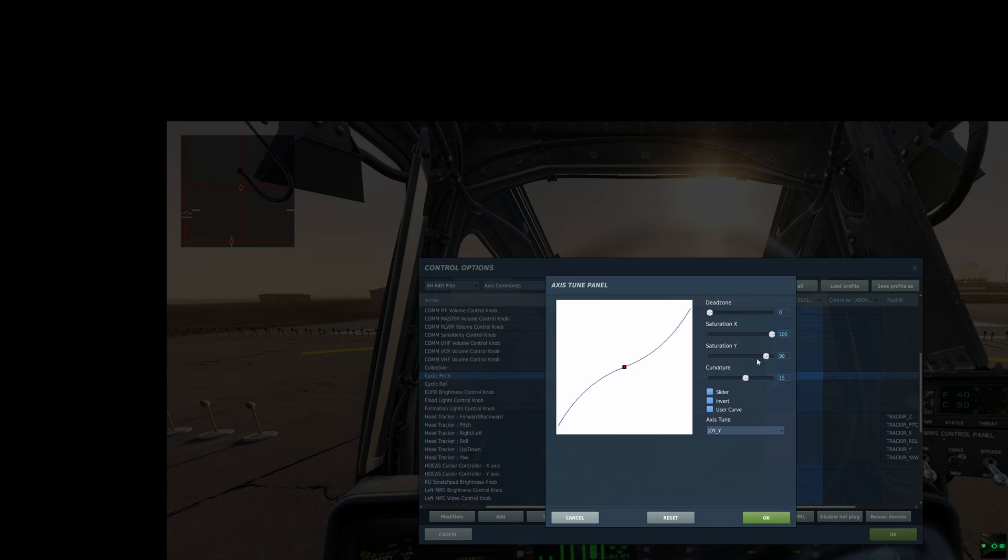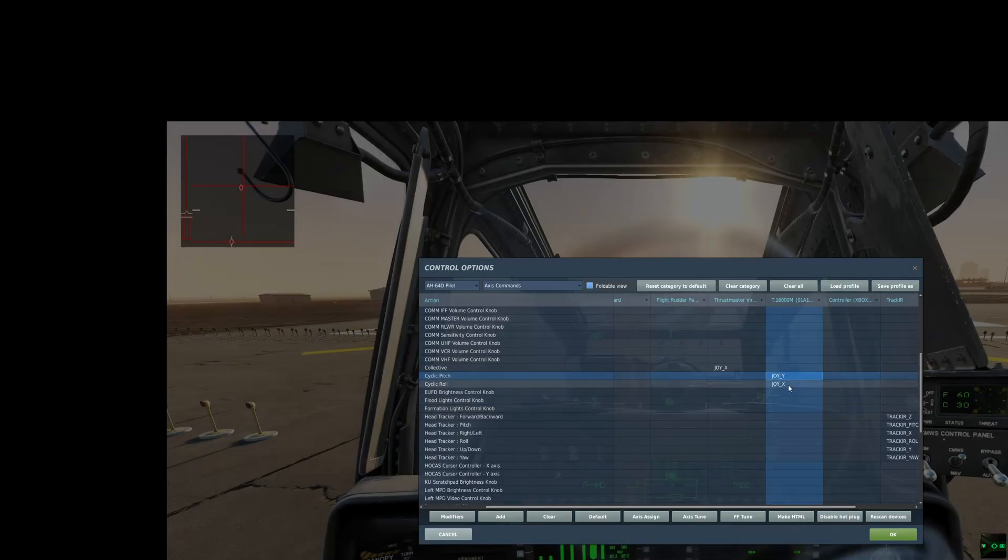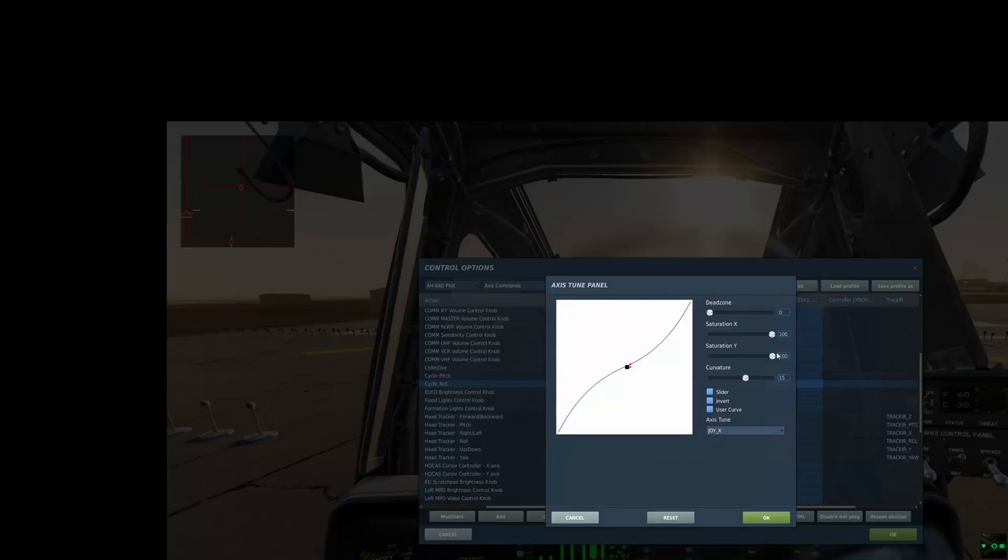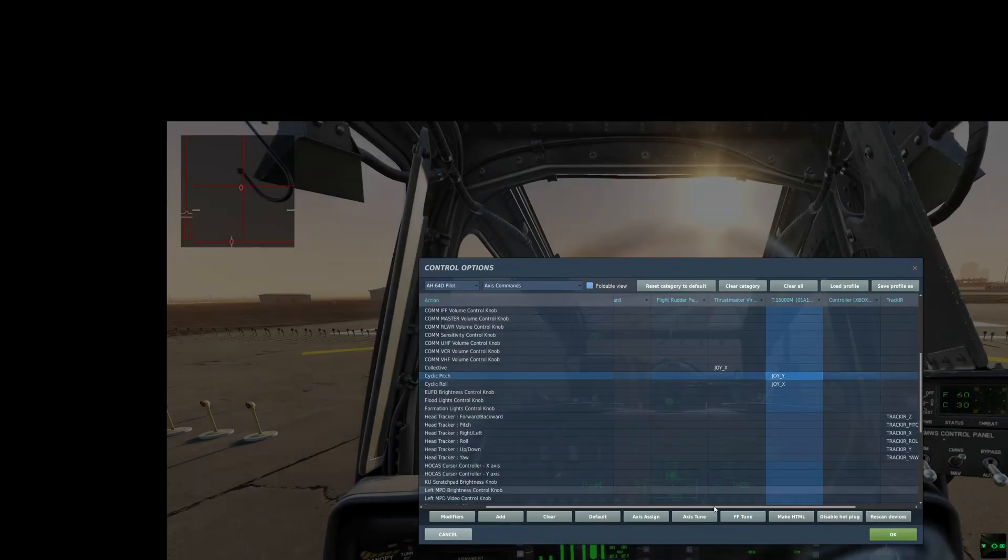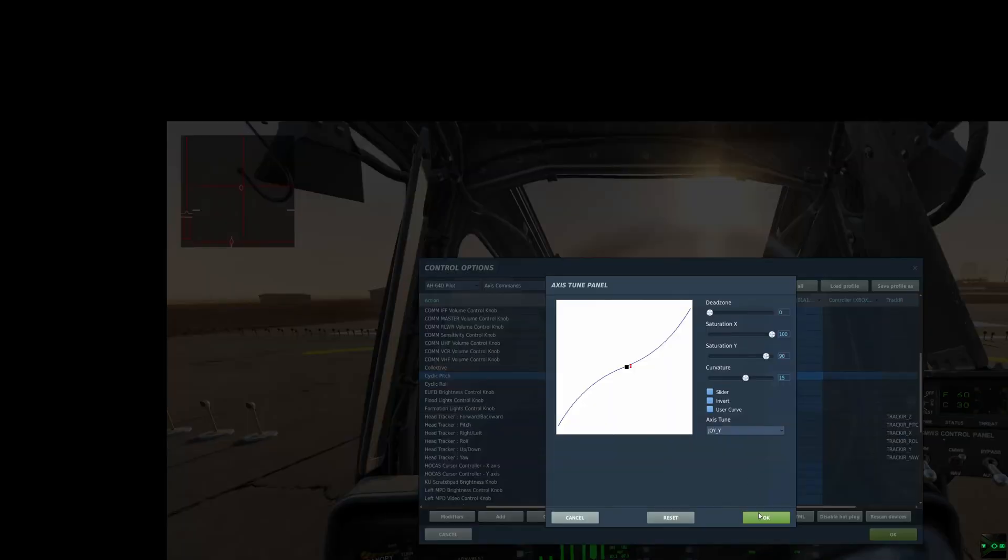So dropping the saturation here, this is the best thing that I've done in terms of getting me more control. Just going to replicate that on here.